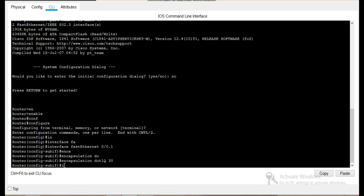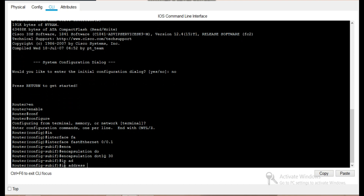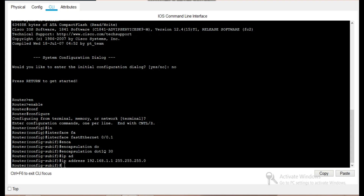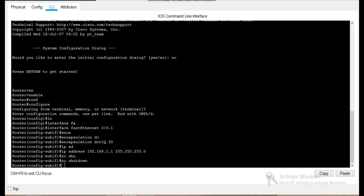Now we will assign the IP address. For VLAN 30 we are using IP address 192.168.1.1 with subnet mask 255.255.255.0. The address 192.168.1.1 serves as the gateway for VLAN 30. We will enter 'no shutdown' and then exit.